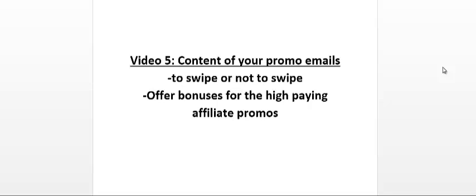Another tip here is if you offer bonuses, which I do from time to time for high-paying affiliate products, you have an angle to work from—an angle to talk about the product from. So if you do not have anything nice to say about their product, you could just speak about the bonuses and then talk about the main offer.